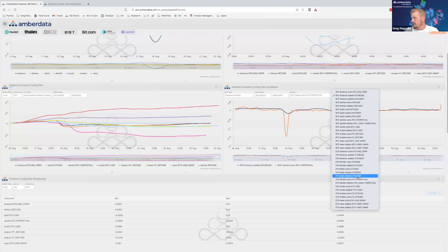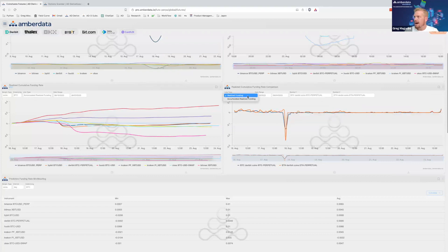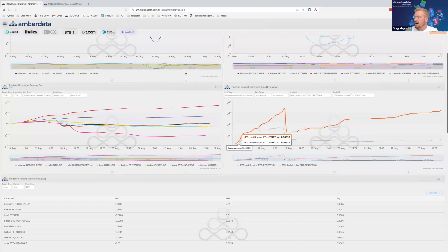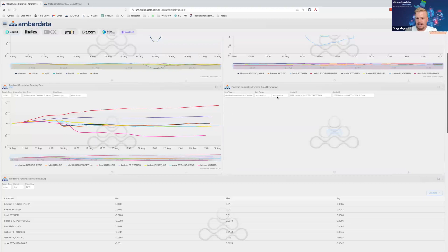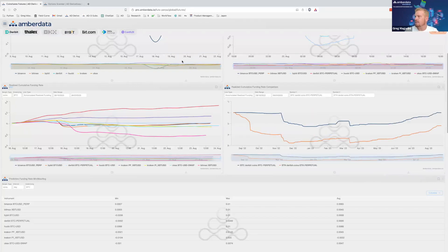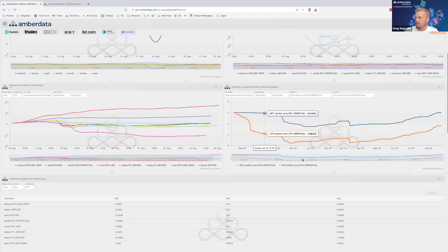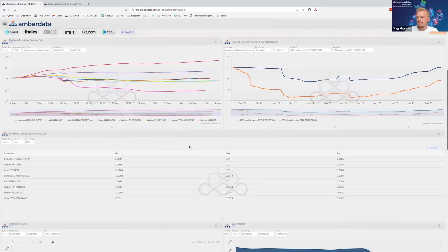I'm looking at the coin-settled version for both. I can go to accumulated funding over time and see if there's a differential between the two. Expanding the date range to the past year, I can understand — if I were just long perpetual — how much funding I'm paying and whether there's a difference between the two assets. In the Ethereum space, after the Merge, there was a noticeable decline in funding, which is really interesting.